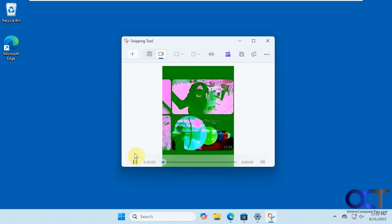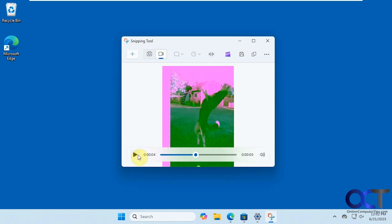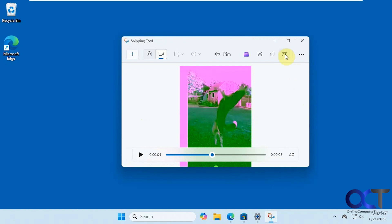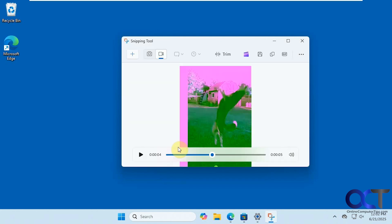Right now we just have the regular video, but if we want to use the animated GIF option, just expand this a little. You'll see there's a new GIF button here — click on that. Then decide if you want lower or high quality size, which just changes the frame rate from 12 to 24. Then click Export.